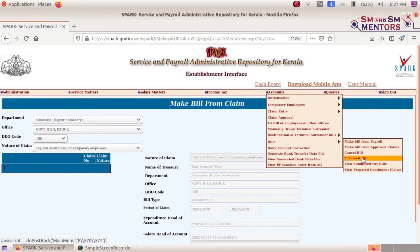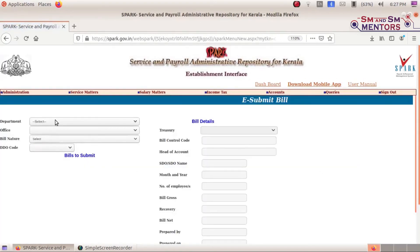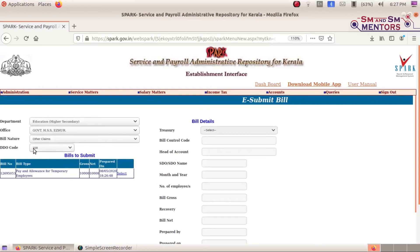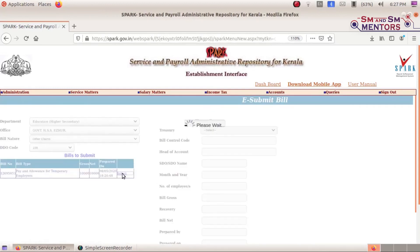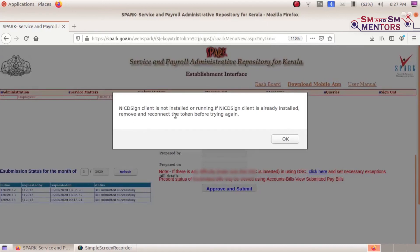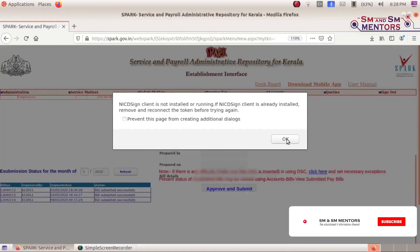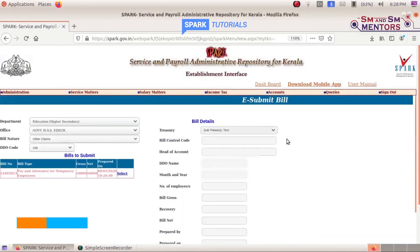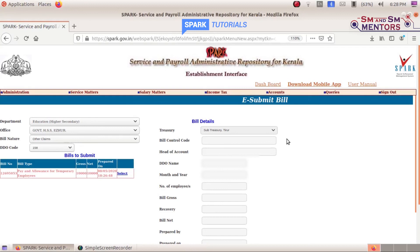The second step is to eSubmit. For eSubmit Bill, you will need to add other claims to the eSubmit Bill. Click on the head, click on the IM mode, and submit this step. Submit the DSC signature — note that NIC design is not installed or run. Submit the eSubmit. After that, the goal is to submit the eSubmit.